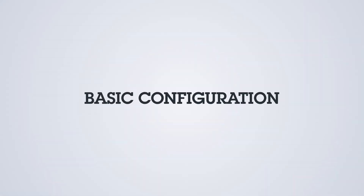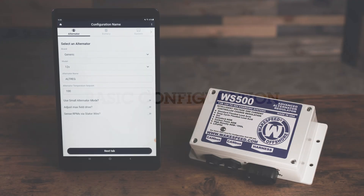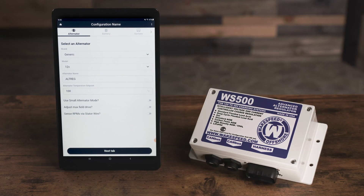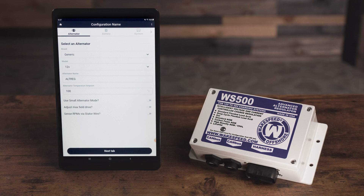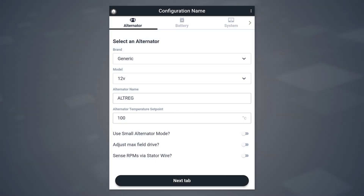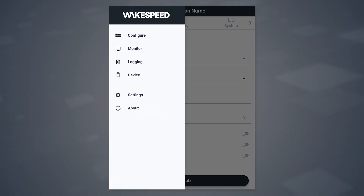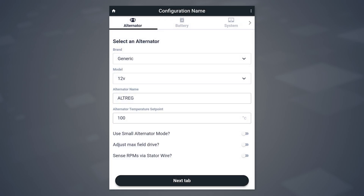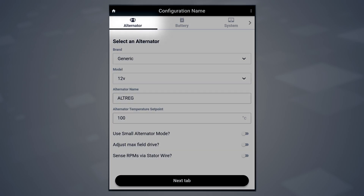Basic Configuration. We will now show you how to use the WakeSpeed application to create a configuration file for your specific install. The nice thing about using the WakeSpeed application for this is it really fine-tunes the device to your exact alternator using the exact battery in the system, truly customizing the configuration for your install. Note that these steps are identical whether using an Android or Apple version of the app. Begin on the Configuration screen of the app.